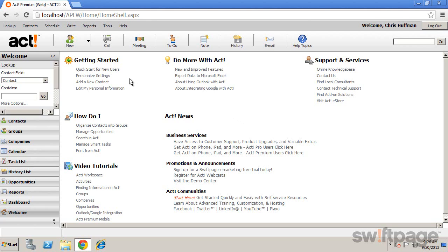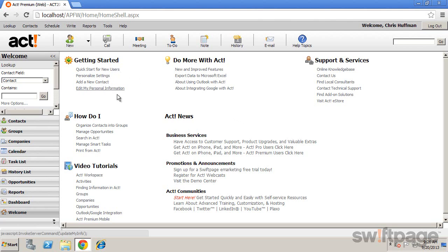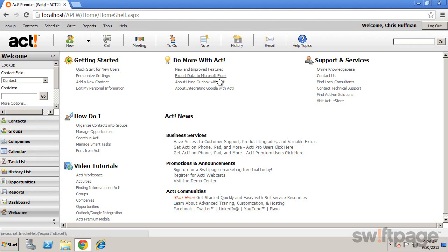The Getting Started section provides a Quick Start User Guide for new users, as well as other initial tasks. Do More with ACT goes beyond the basics with information on new features and enhancements.